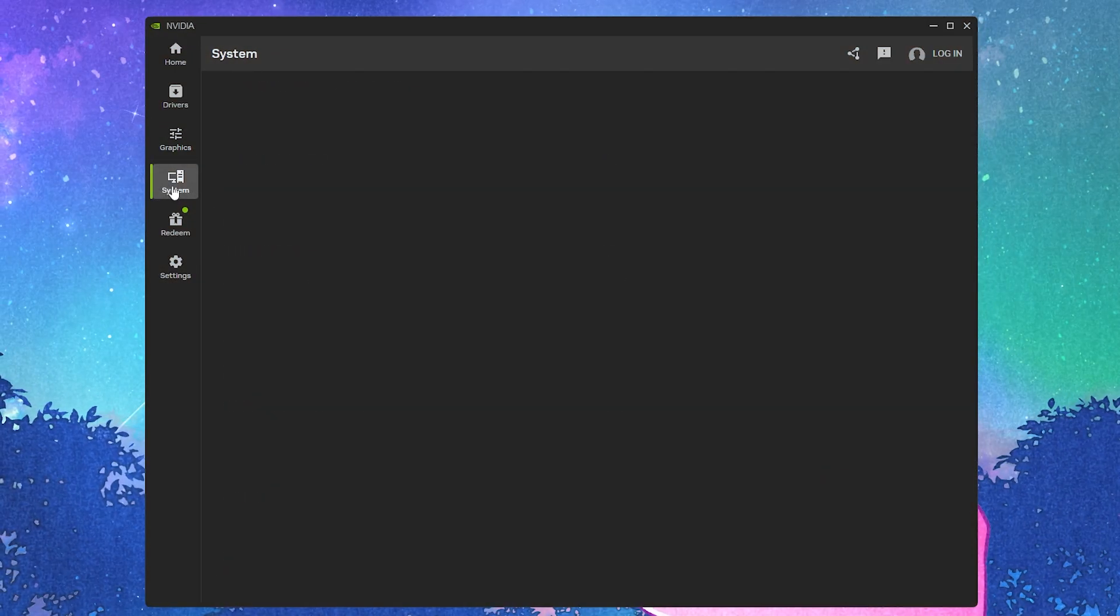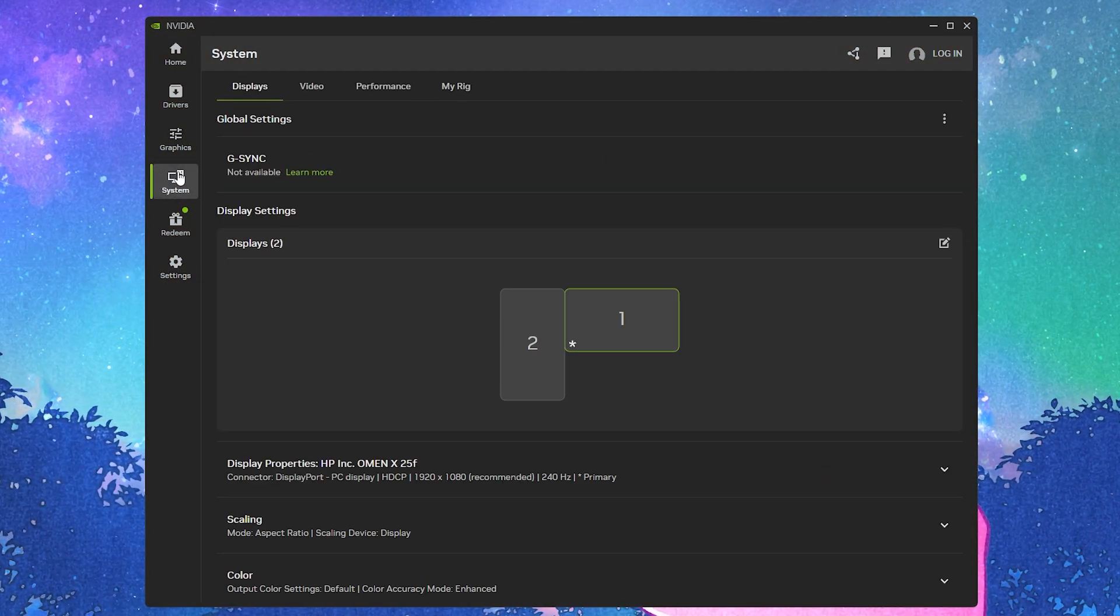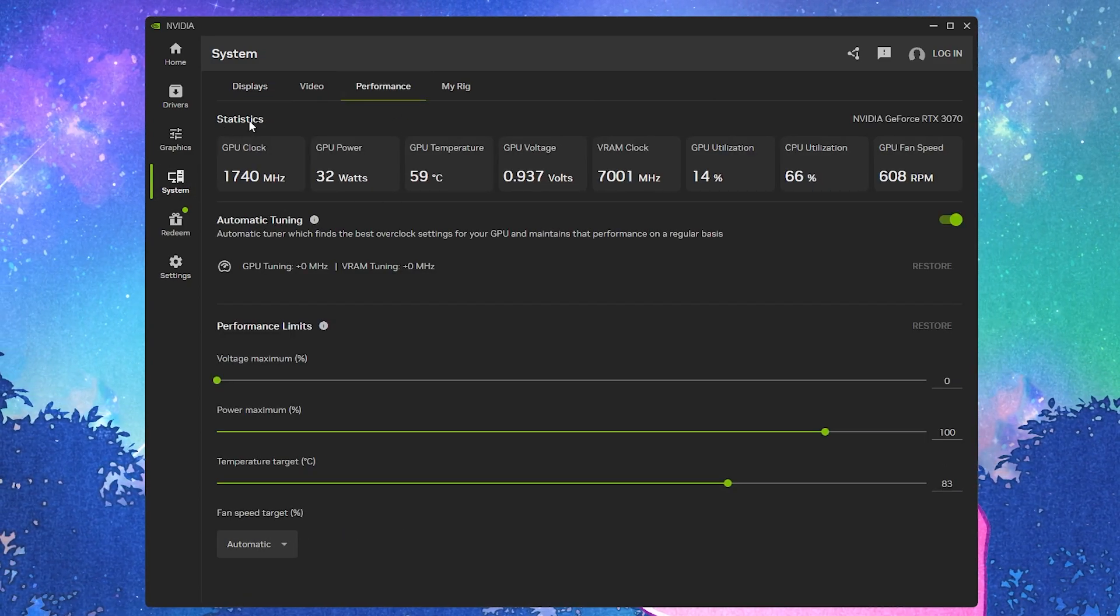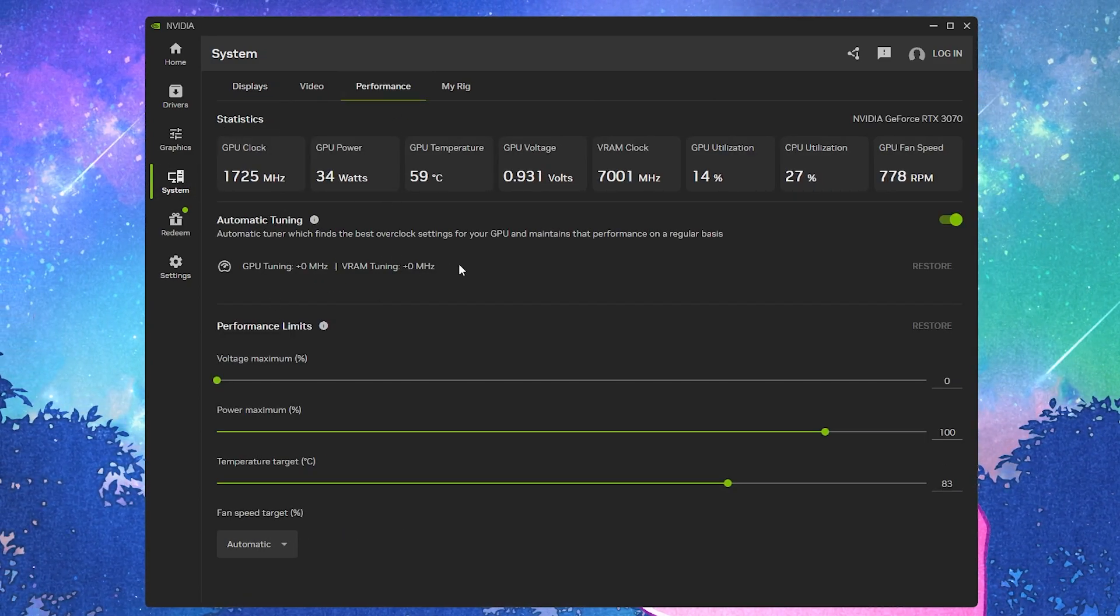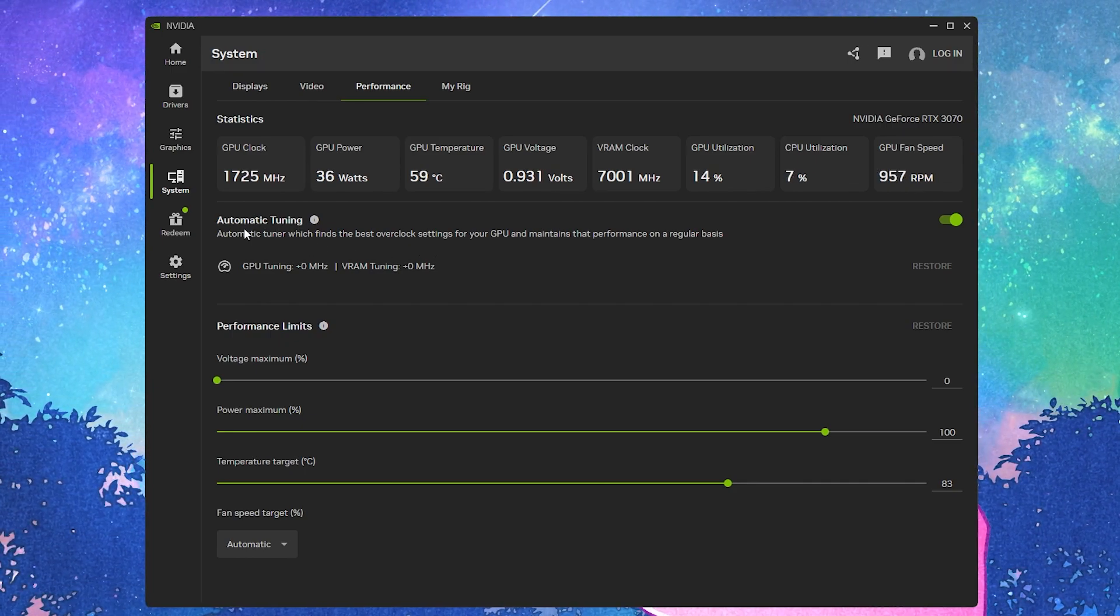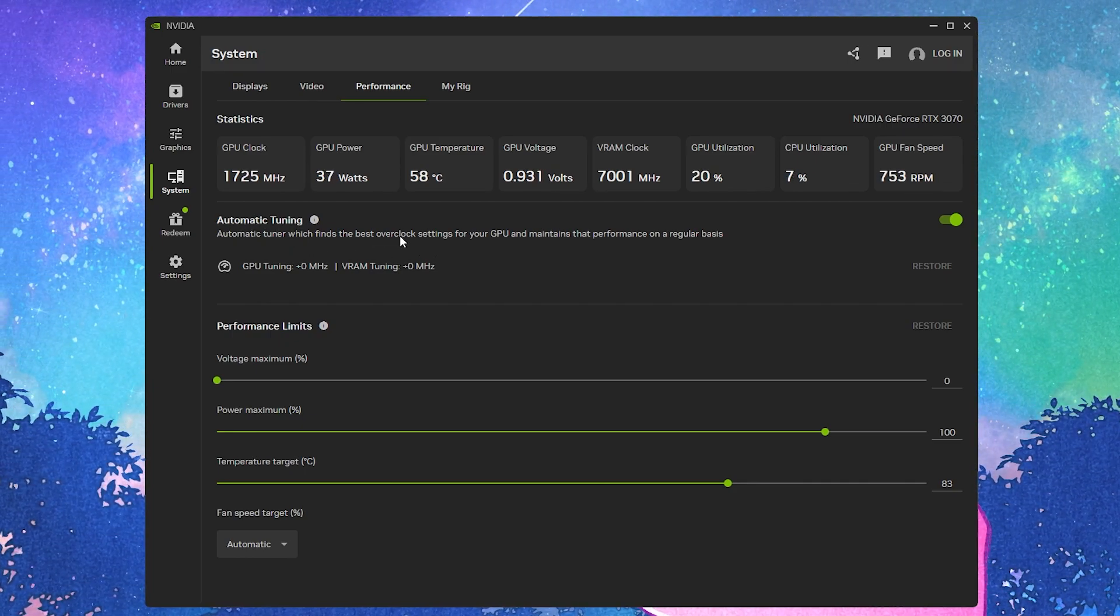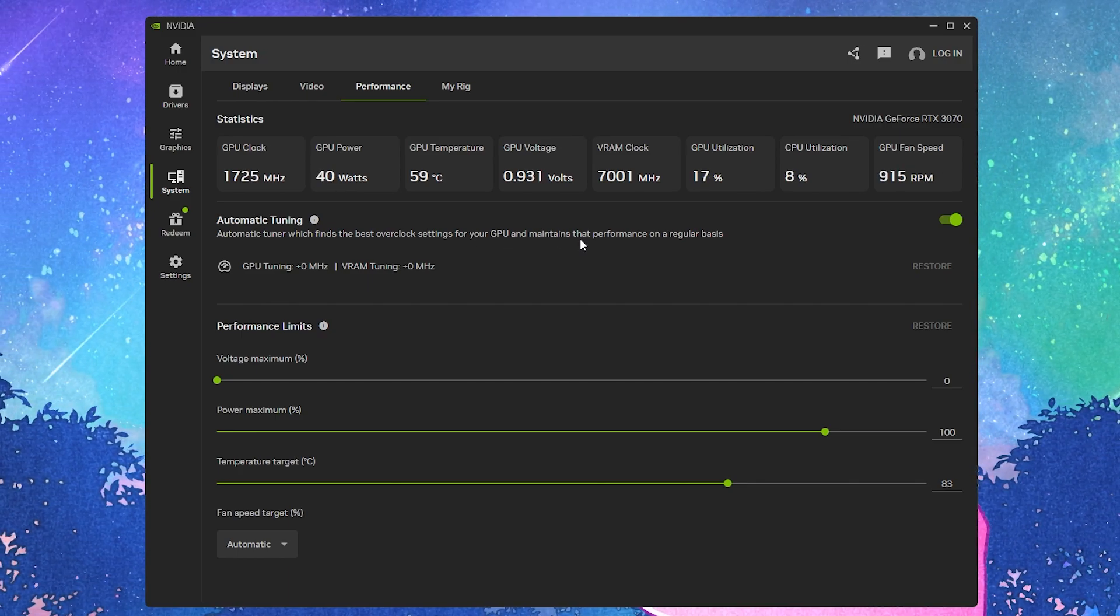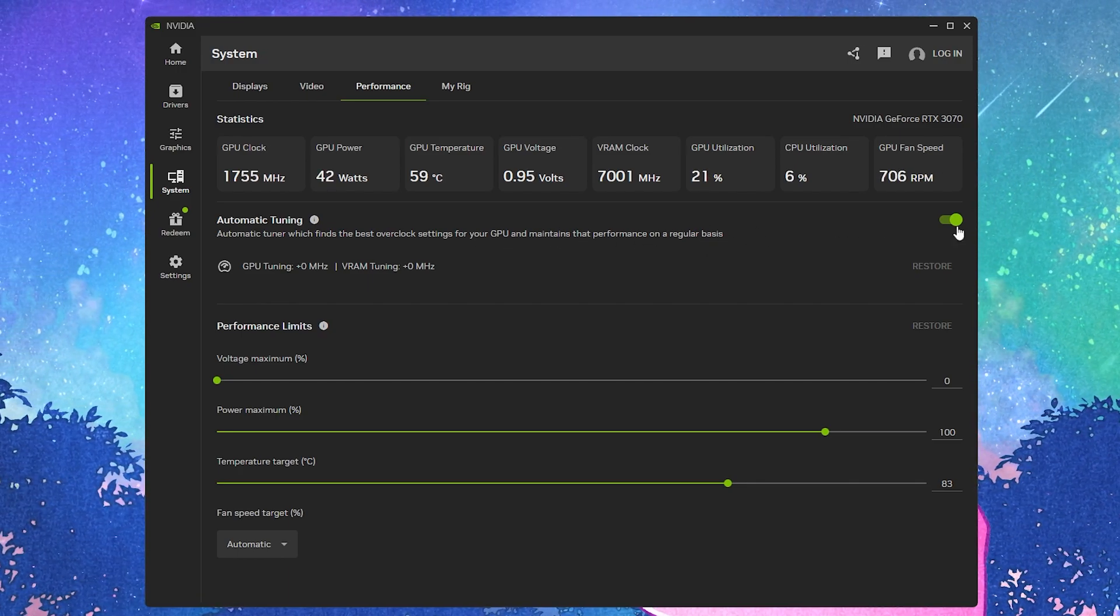Go to the performance tab, and here you'll find every statistic of your GPU. Go to the automatic tuning option. This will find the best overclock setting for your GPU and maintain that performance on a regular basis.